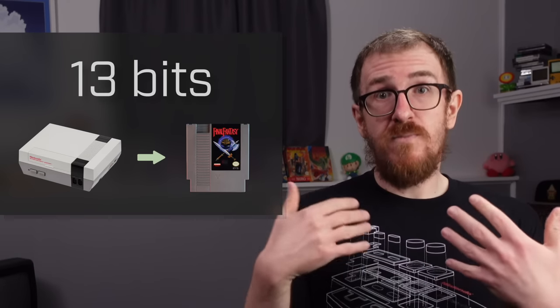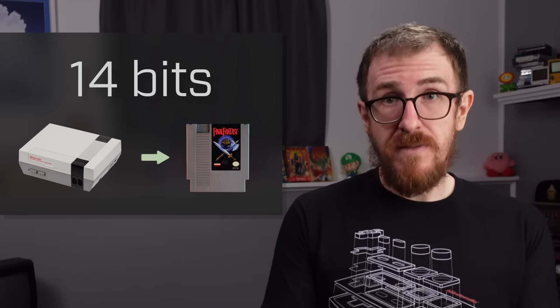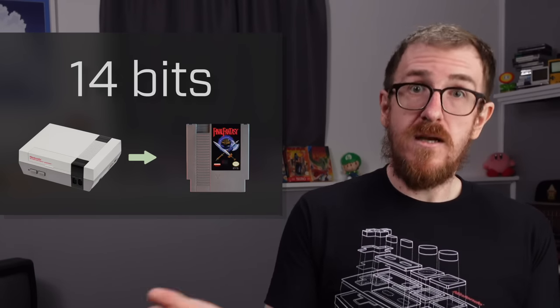But instead of providing 13 bits the NES provides a 14-bit PPU address to the cartridge. This is because games can sometimes hold their own video RAM, as I mentioned earlier, which contains an additional 8 kilobytes of address space. So you need an extra bit.